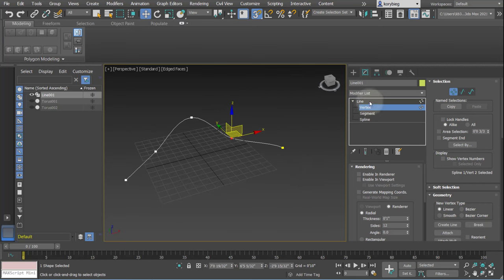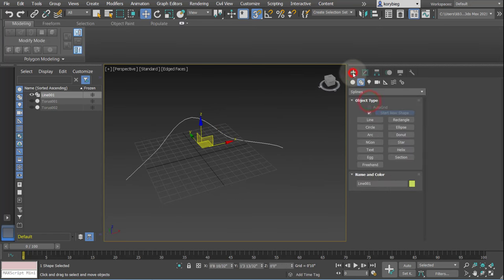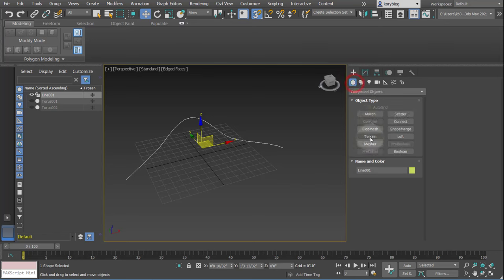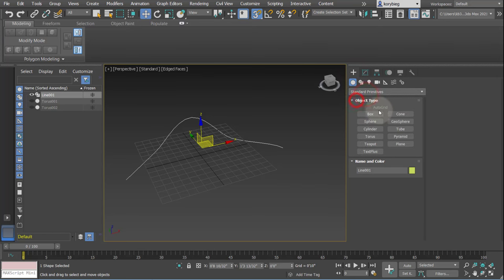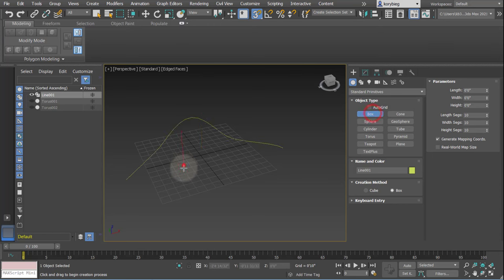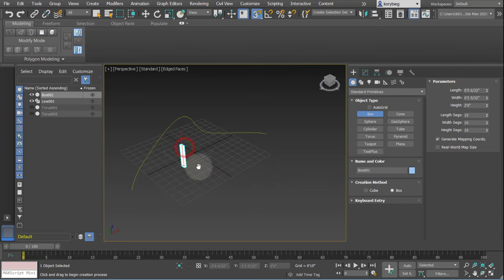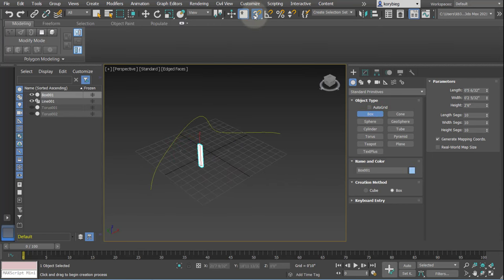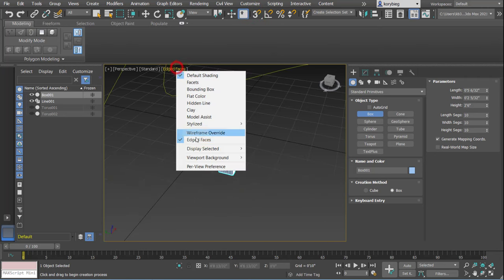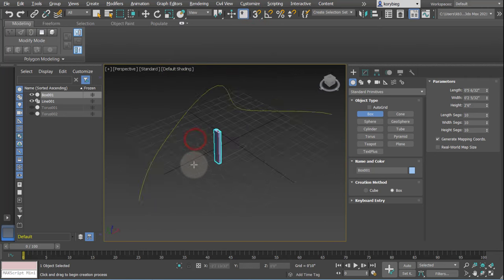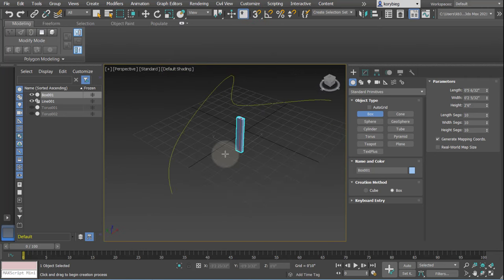Now let's create the object we want to space. This could be any object, it could be geometry you create. For this example I'll just go ahead and create a box like that, and I'll turn off my edge faces so we can see this a little bit better.